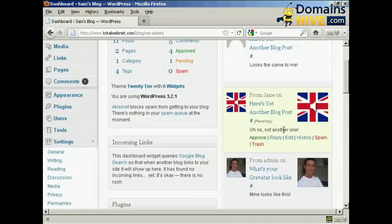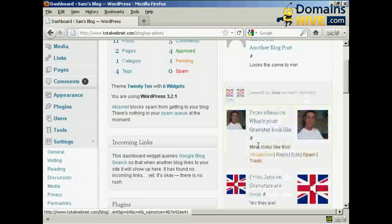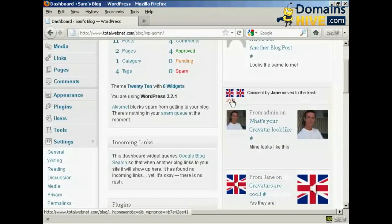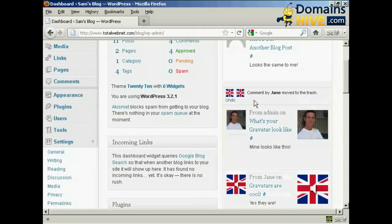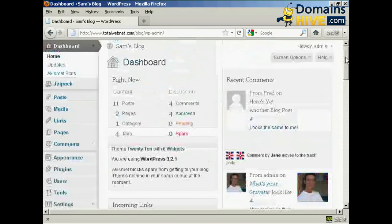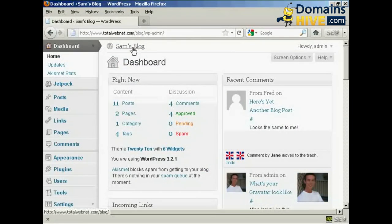And if I decide that I really don't want it, I can just simply click here on trash, and you notice it says comment by Jane has been moved to the trash. And then if I actually go to the blog page itself,